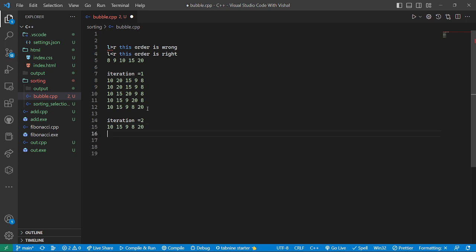In iteration two, it takes the previous array. It checks 10 and 15 — 10 is smaller, 15 is larger, so it keeps them as they are. Then it checks 15 and 9 — 15 is the larger one, so it swaps the elements. Now 9 comes before 15.